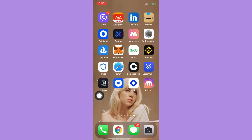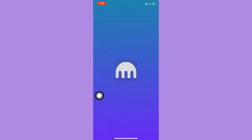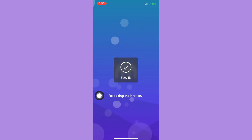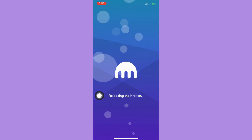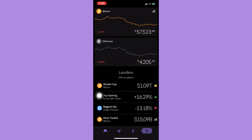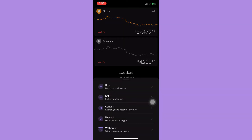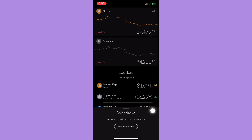Afterwards, you may now proceed to Kraken. Simply open it, sign in with your account, and once you are in Kraken, click on the two opposite arrows on the bottom right corner, then click on Withdraw.